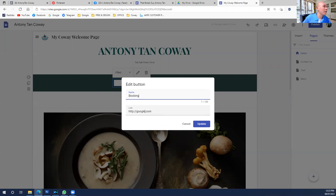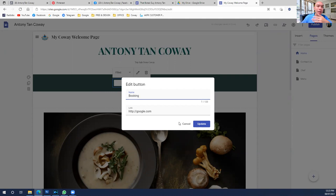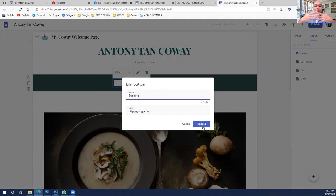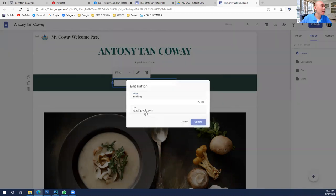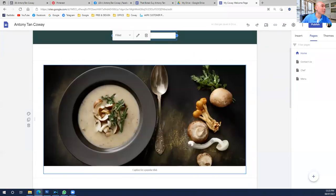Click 'Edit Button' to change the name — for reservation, I change it to 'Booking.' Then choose where to link it. If you want a booking form, you need to create a Google Form for bookings, copy that link, and paste it here. When people click 'Booking,' they'll go to that Google Form to fill in their details. In Google's ecosystem, everything is intertwined — very user-friendly.